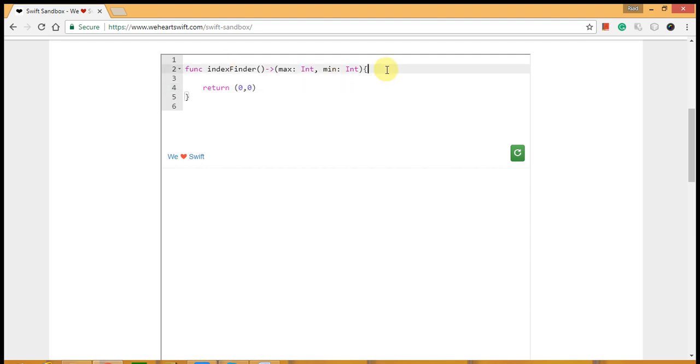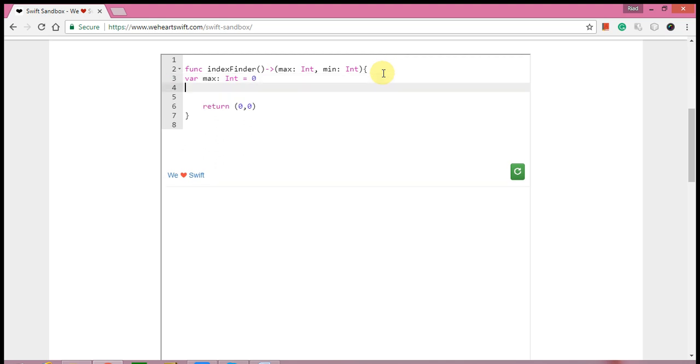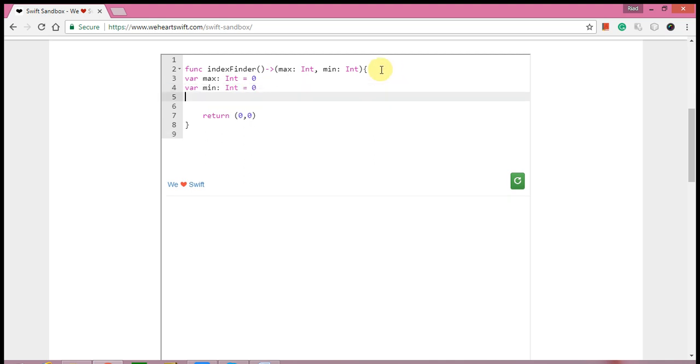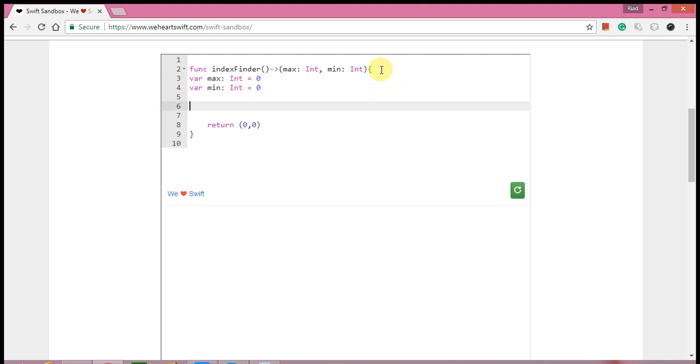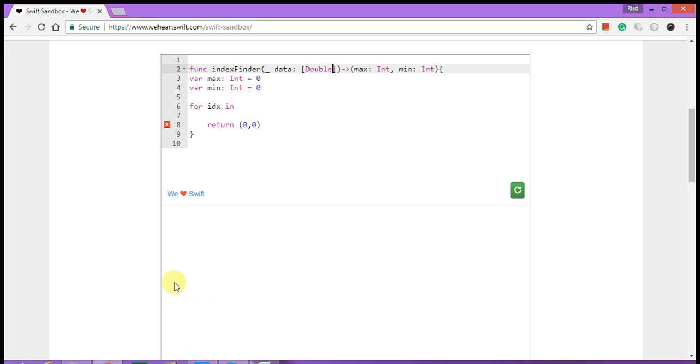First I'm going to initialize maximum and minimum: max equals zero, for min as well. And for the array I'm going to write a for loop here. idx, and I'm calling the index idx in my array. What is the array name? I'm going to write the array name. My array name is data and the type of data is double.